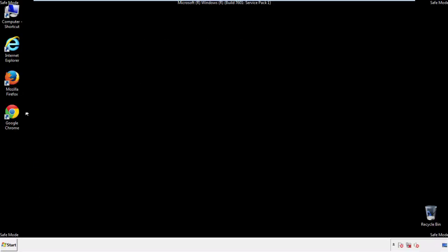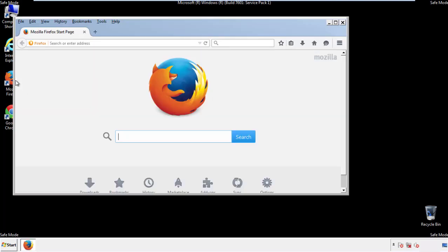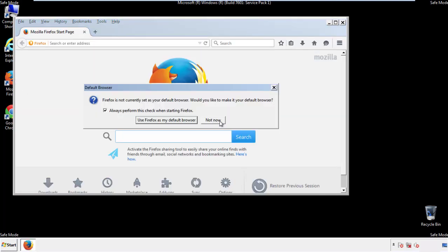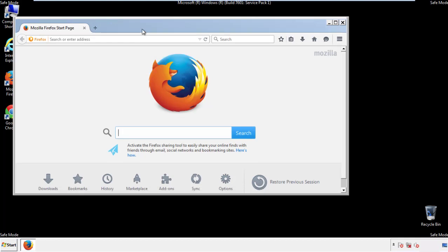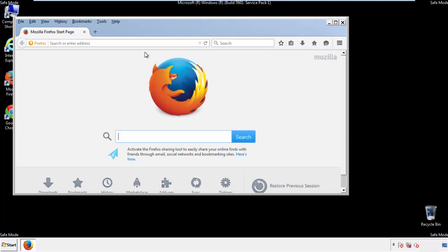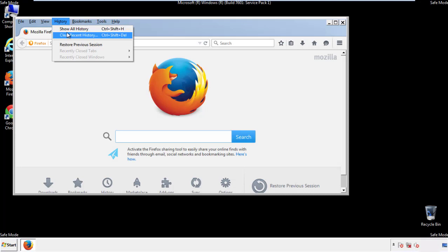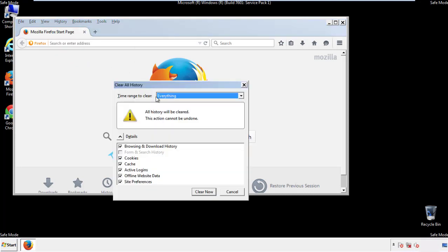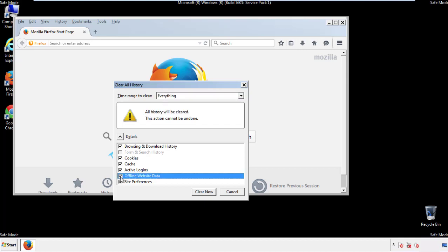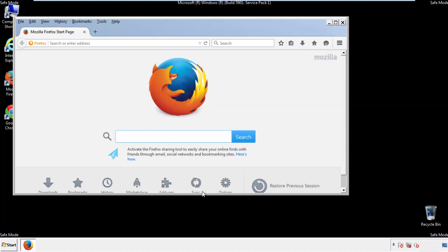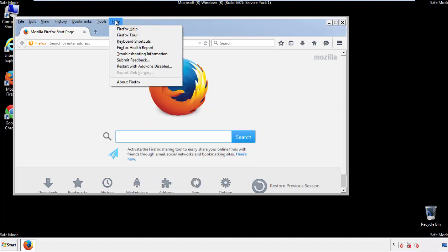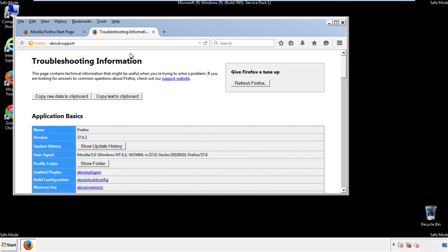For Firefox, open the browser. Make sure you've selected the menu bar by right clicking on the very top. On the history drop down, click on clear recent history. Choose everything and make sure you've checked all the boxes available. Now we'll reset the browser. Choose troubleshooting information and refresh browser.